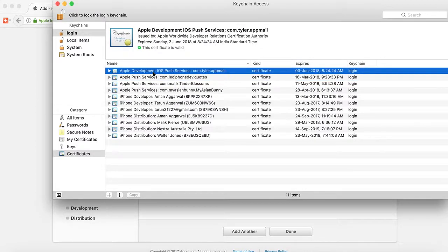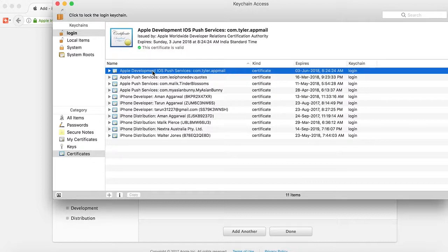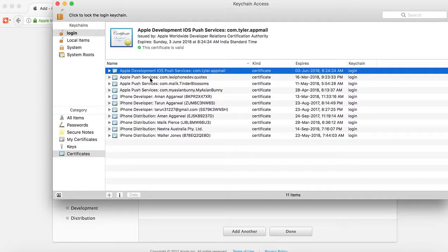Now, how can you figure out which is a development push certificate versus a production push certificate? Here you can see it says push services with development written. This means this push certificate is for development mode. The Apple Push Services certificate for production doesn't have 'production' written - only development certificates have 'development' in the name.